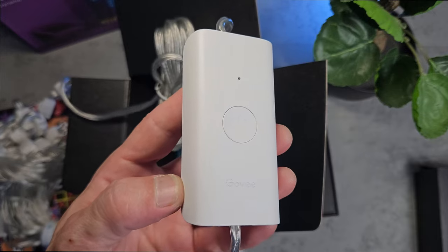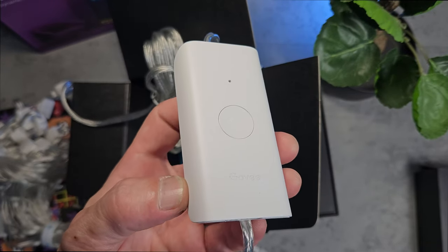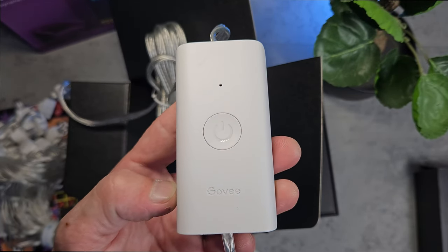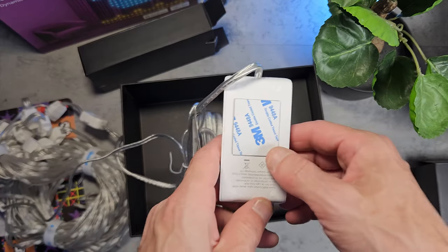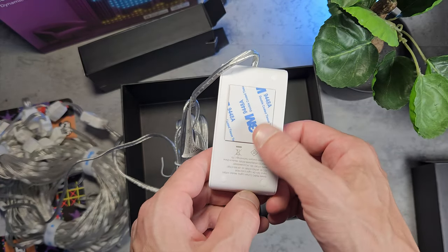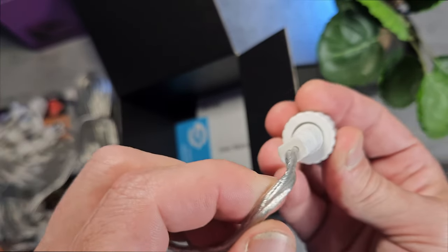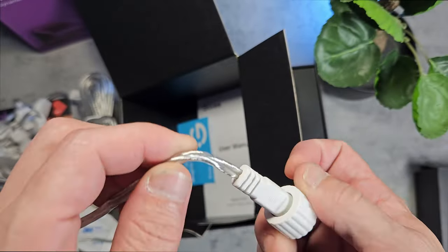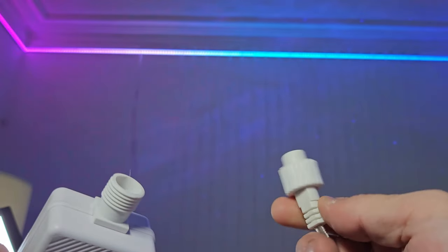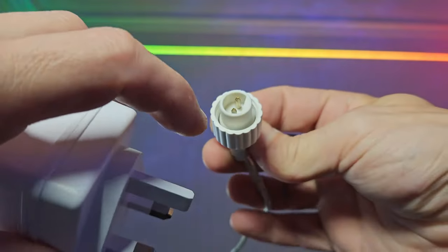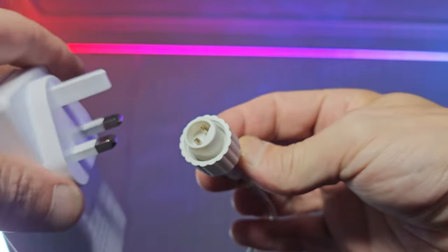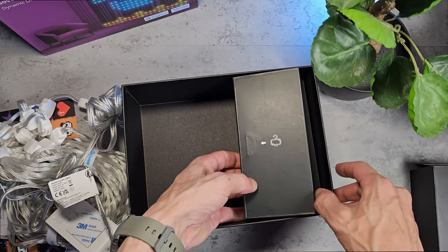The Govee controller is a basic controller, it just has the microphone and the power button, but it does still contain the 3M sticky tape so it can still be stuck up nice and neatly. The power supply is also slightly unique in this case, I haven't come across one of these power supplies with Govee before now, but it is keyed so you can't get this wrong. Nice and simple.